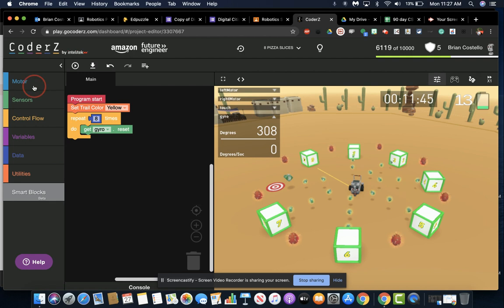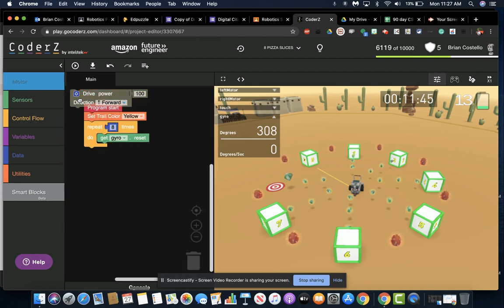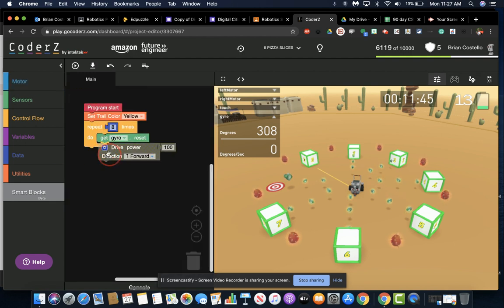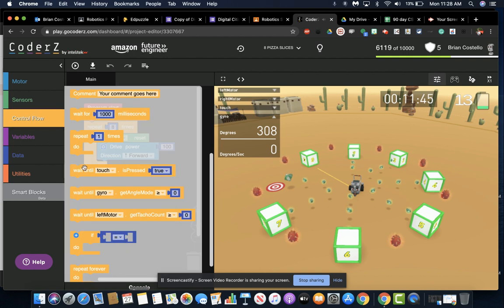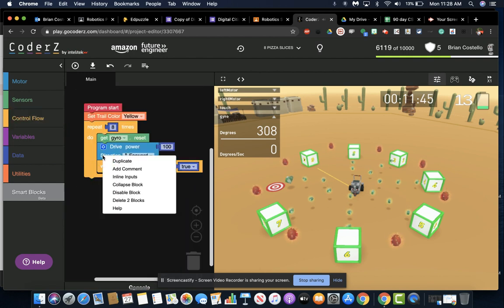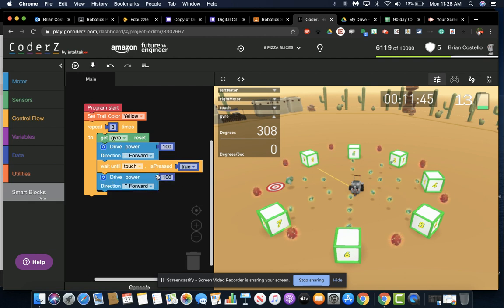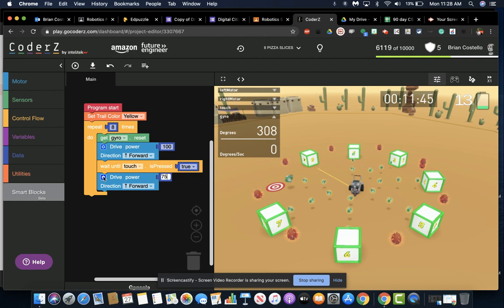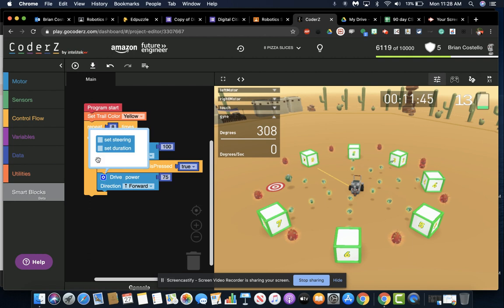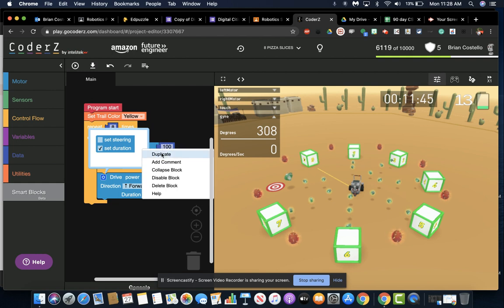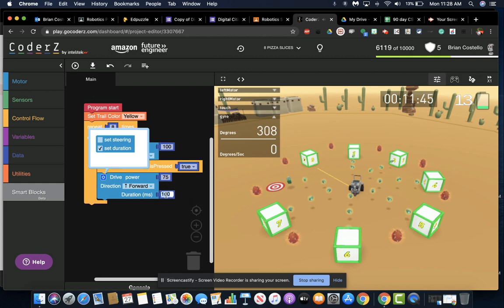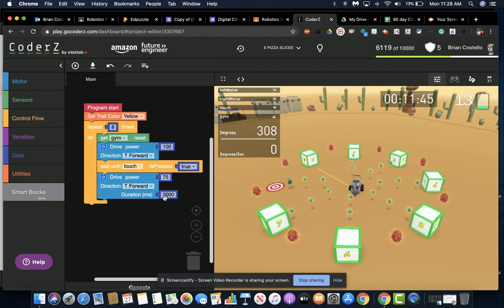So after we reset the gyro sensor, we'll do our forward drive until it's touched, and we'll go backwards. So one of the tricky things about this one is if we go backward at full speed, it doesn't count the duration properly, so we end up with a little bit off. So we're going to have to go backward a little slower. It's going to take us 3 seconds each time, which is 3,000 milliseconds.